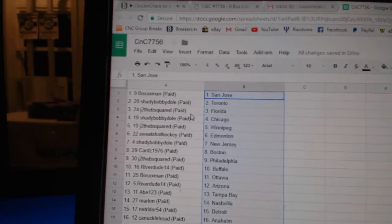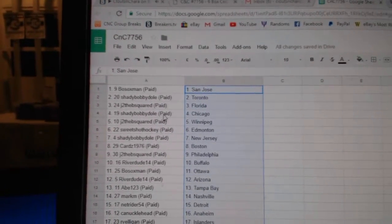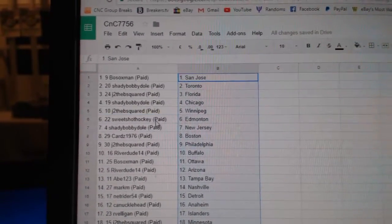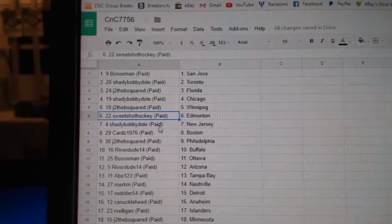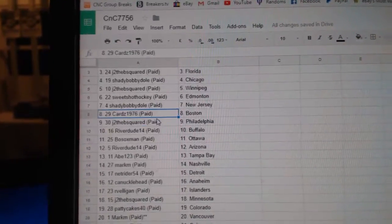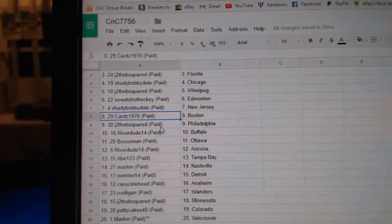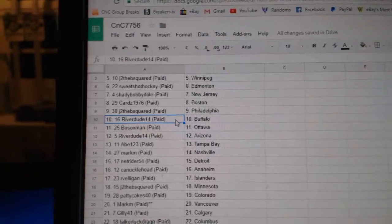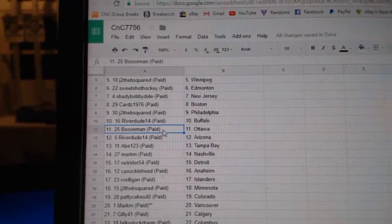Bo Sox has San Jose, Shady's got Toronto, J to the B Florida, Shady Chicago, J to the B Winnipeg, Sweet Shot has Money, Shady New Jersey, Cards has Boston, J to the B Philly, Riverdude Buffalo.